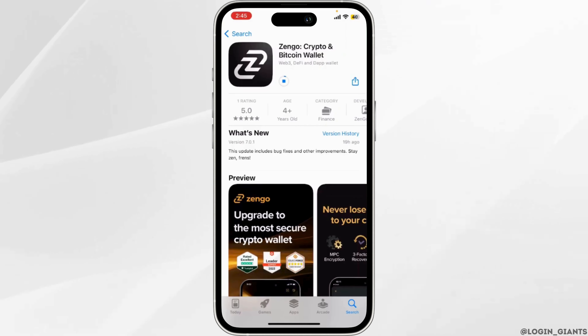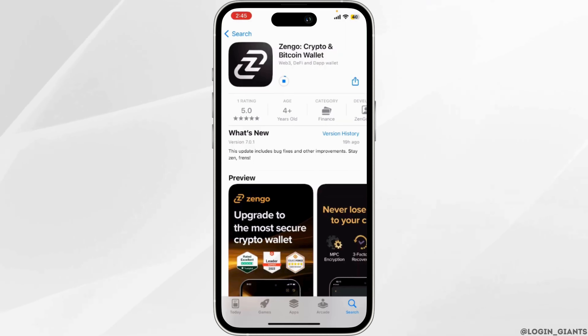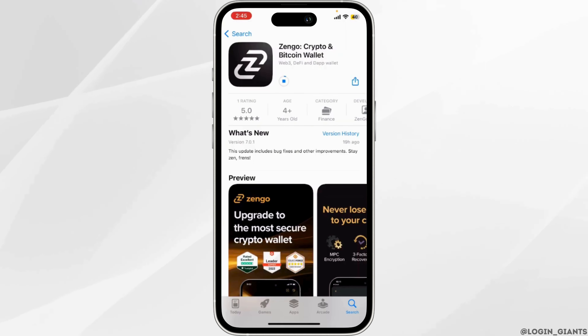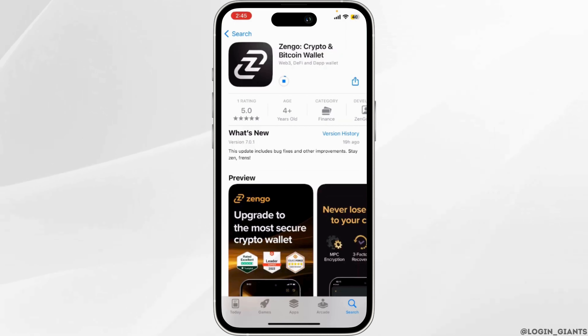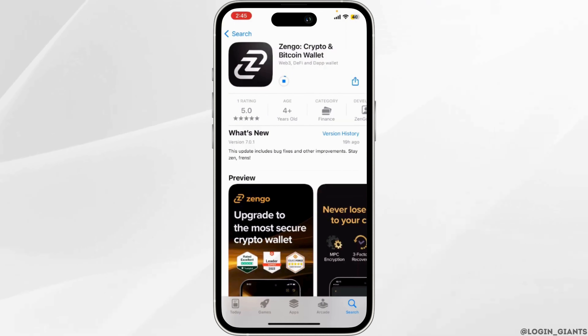In the search bar, search for ZenGo and navigate to this application. You have to install this app on your device. Once the application has been installed on your device, open it.